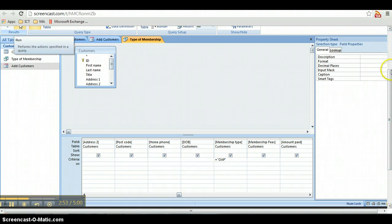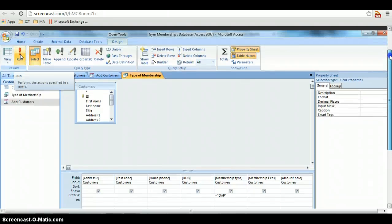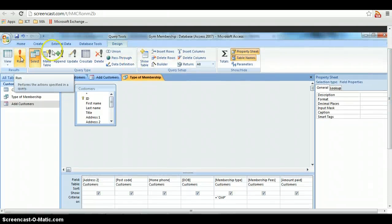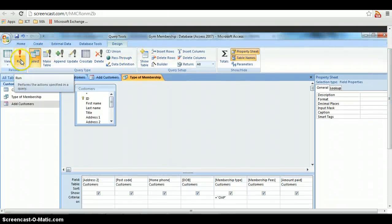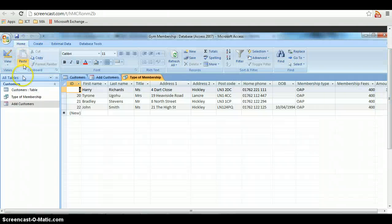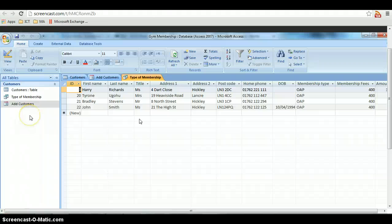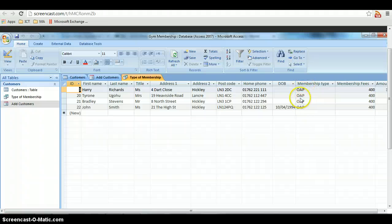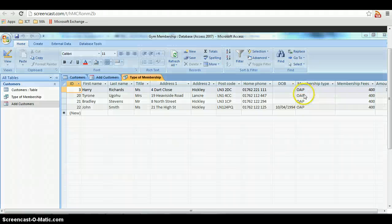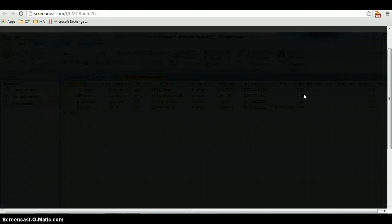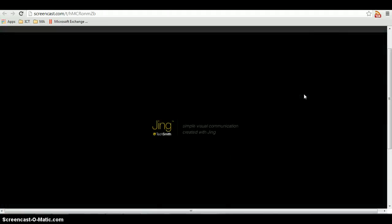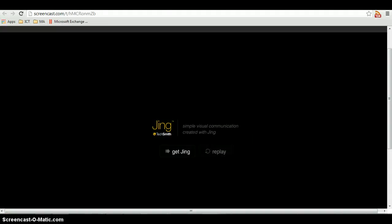And you just go to the top, just slightly out of sight at the moment. Click on the red exclamation mark which says run, and that runs the query for you, that runs the search for you. And it pulls back all the people who have a membership type of OAP. That is a very simple query.